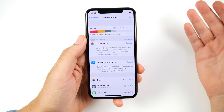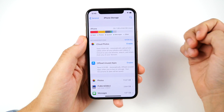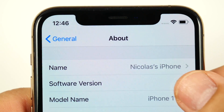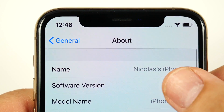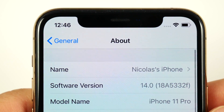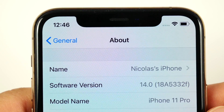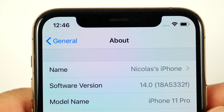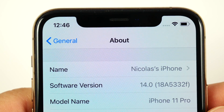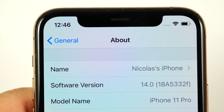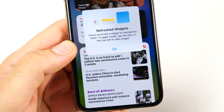Taking a closer look at the software version, you can see we're on build number 18A5332F — that's the build number for beta 3.